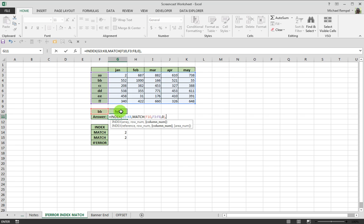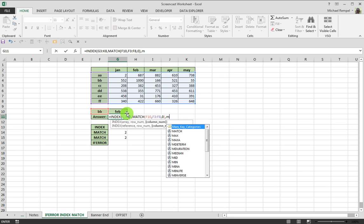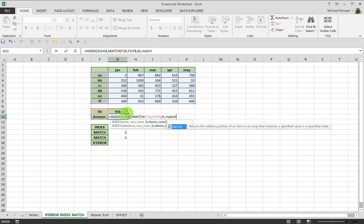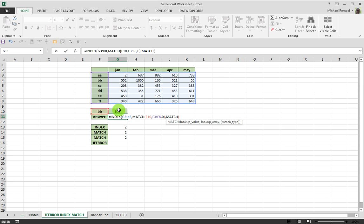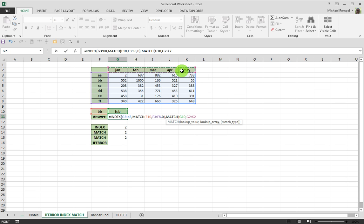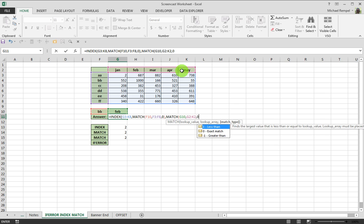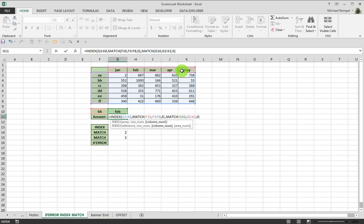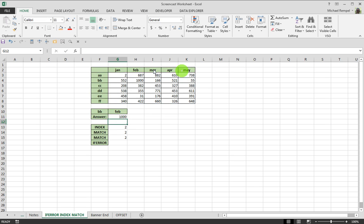we'll use another MATCH function. And we'll look up this value, and we'll look it up in this array. And again, we want an exact match. Close our parentheses, and boom, we have 1000.